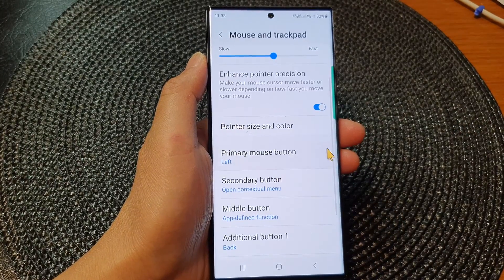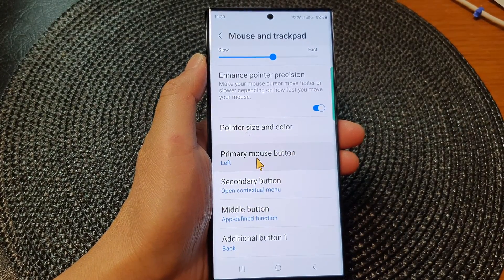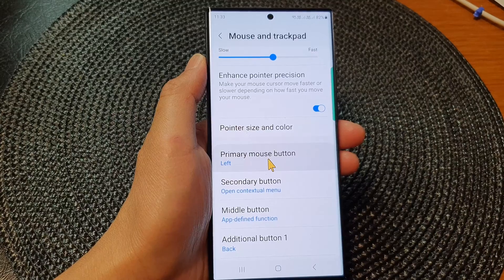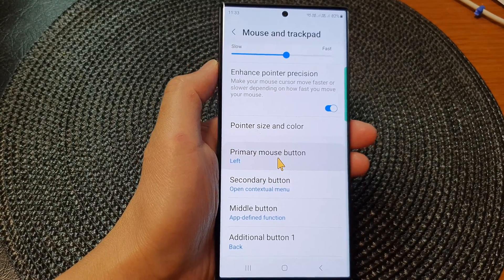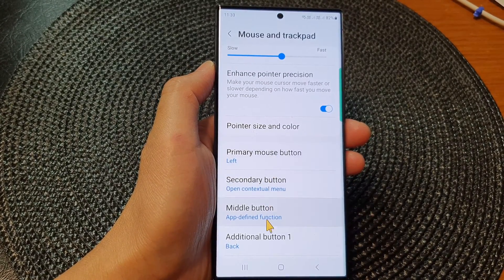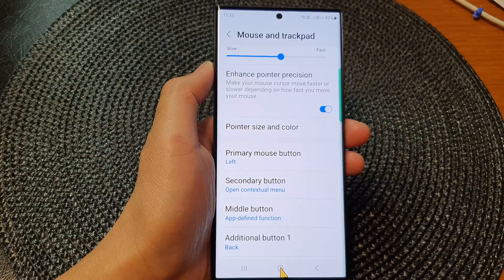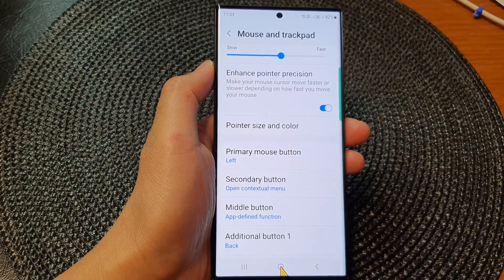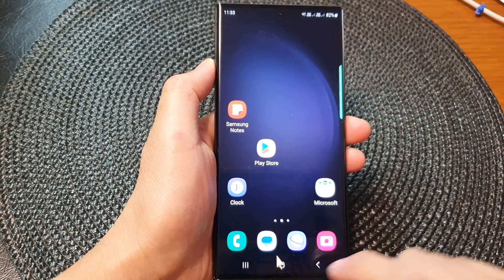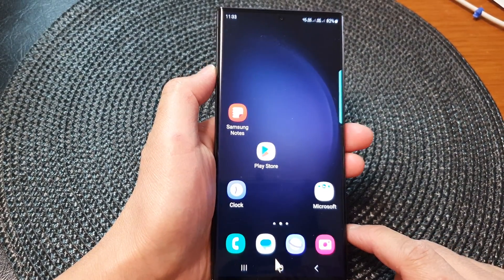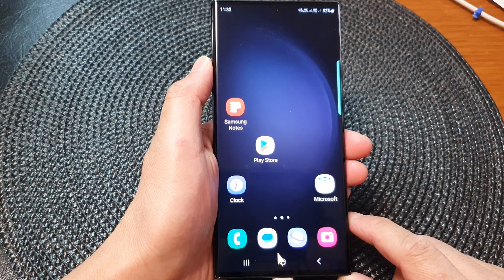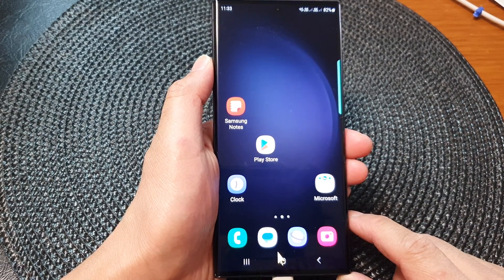And that's it! That is how you can set the primary mouse button on the Samsung Galaxy S23 series. You can press the home button at the bottom to go back to the home screen. Thank you for watching this video — please subscribe to my channel for more videos.